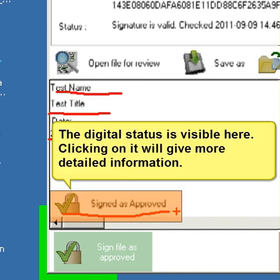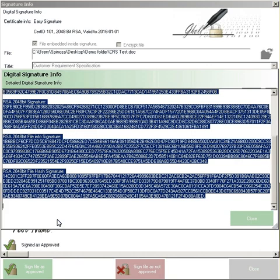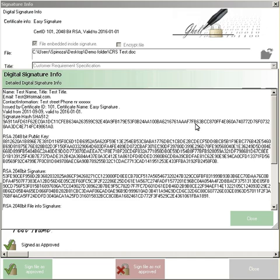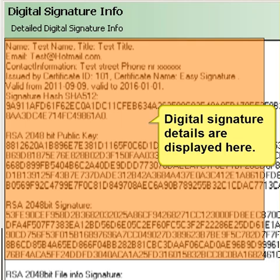The digital status is visible here. Clicking on it will give more detailed information. Digital signature details are displayed here.